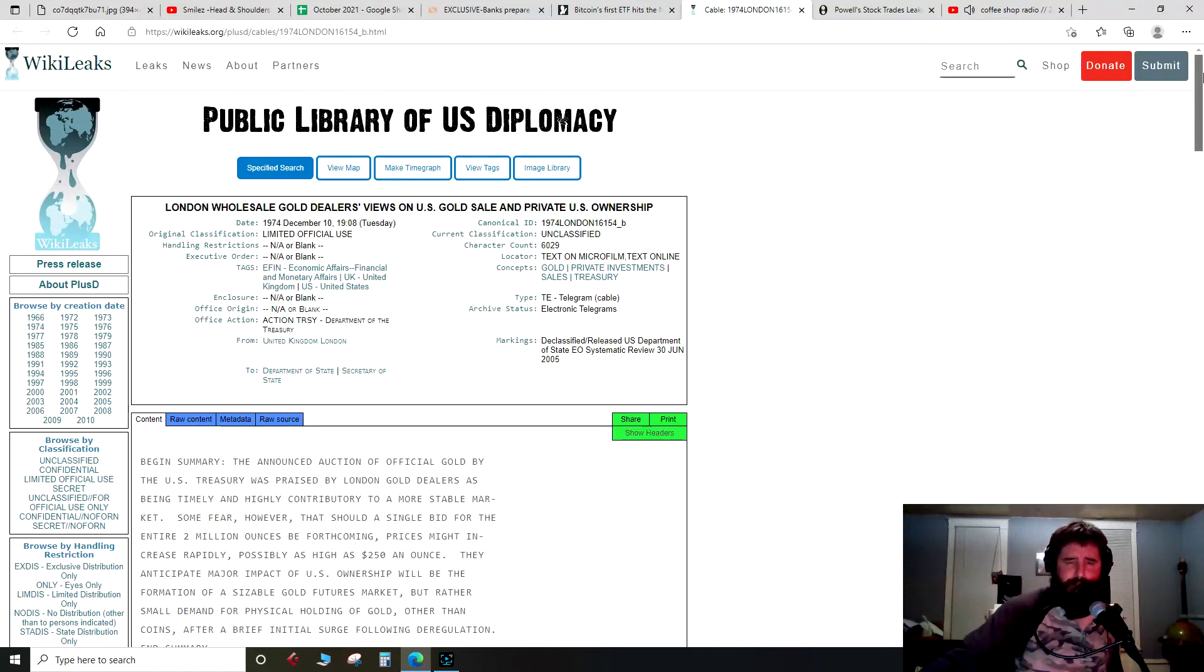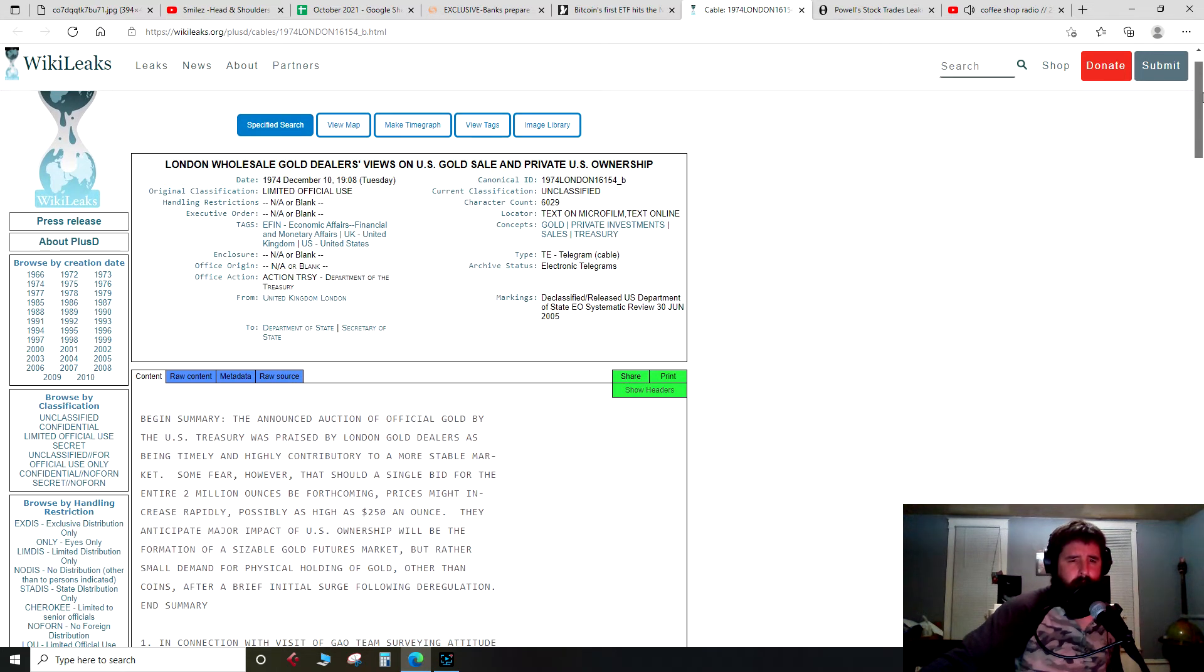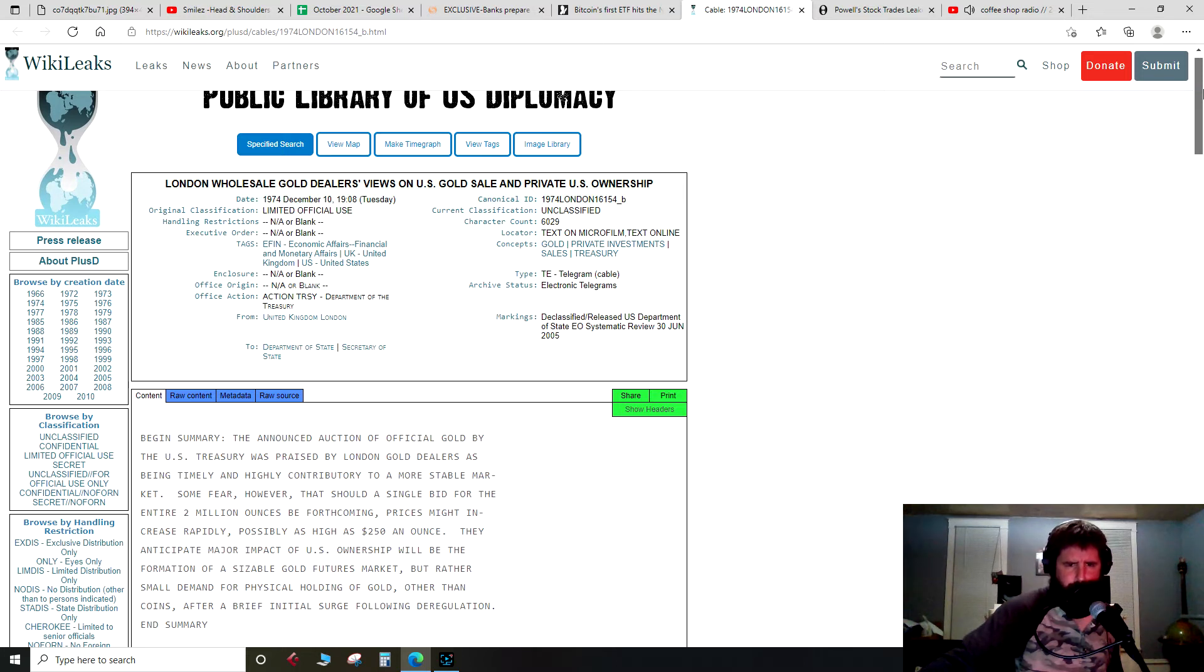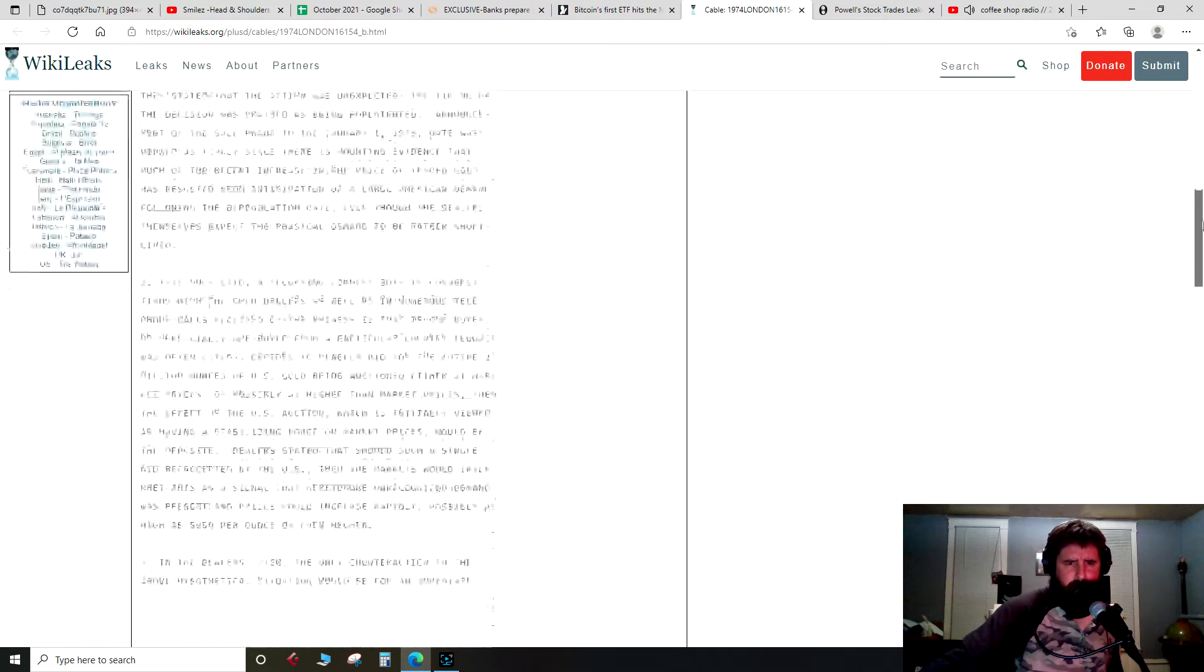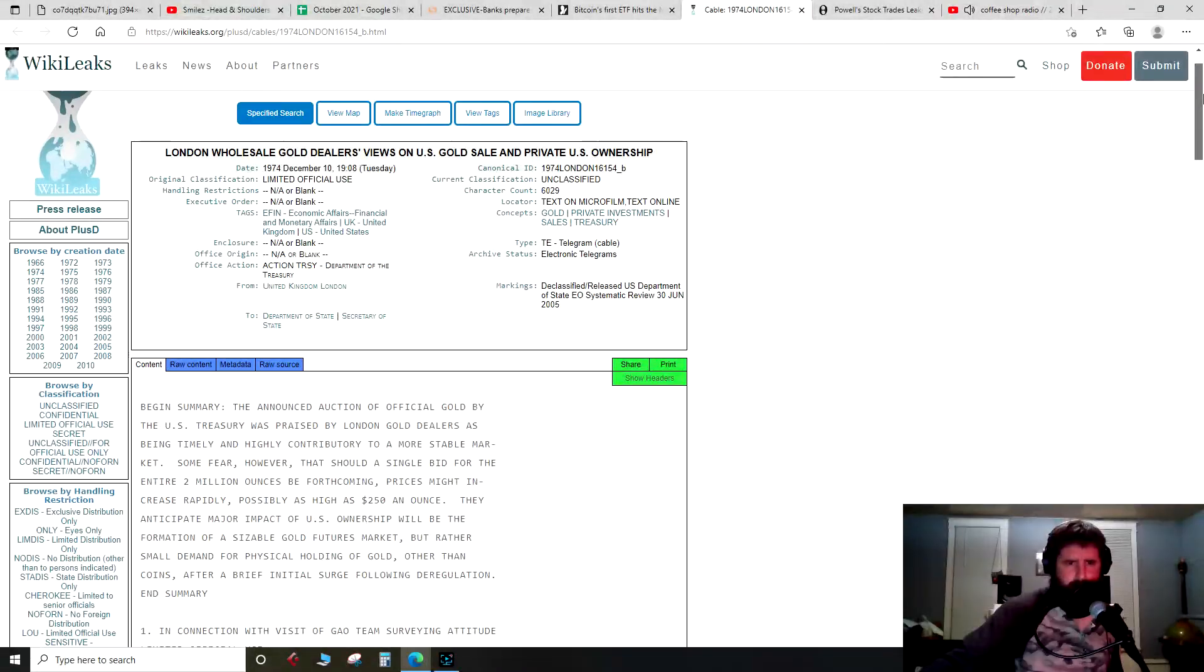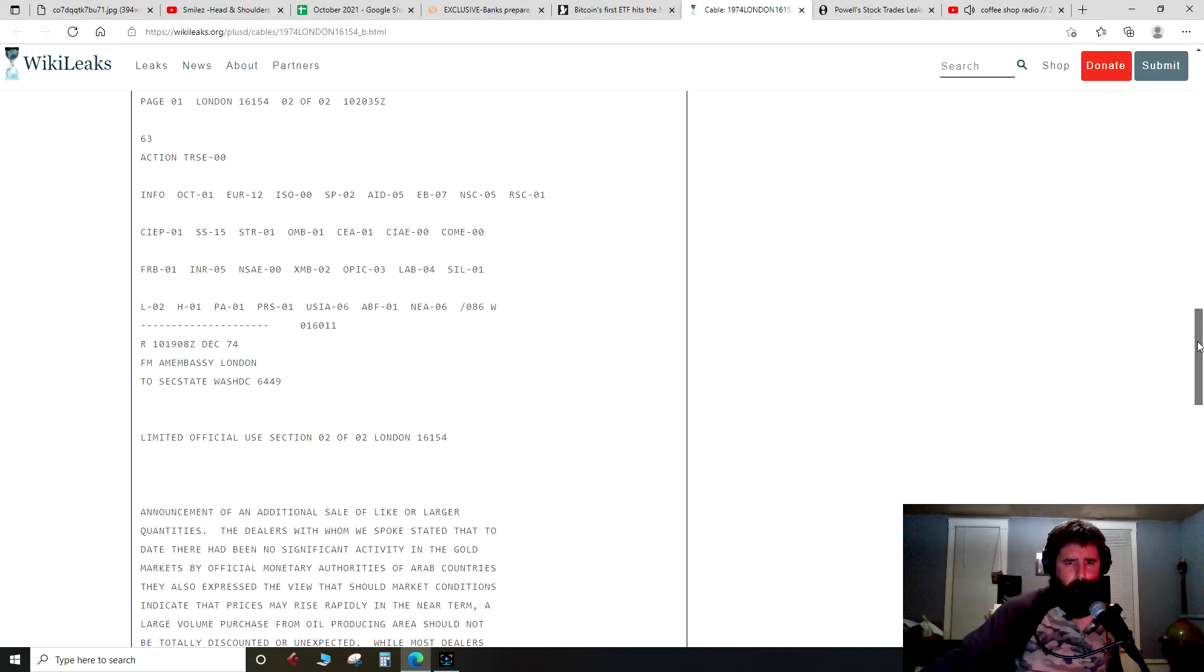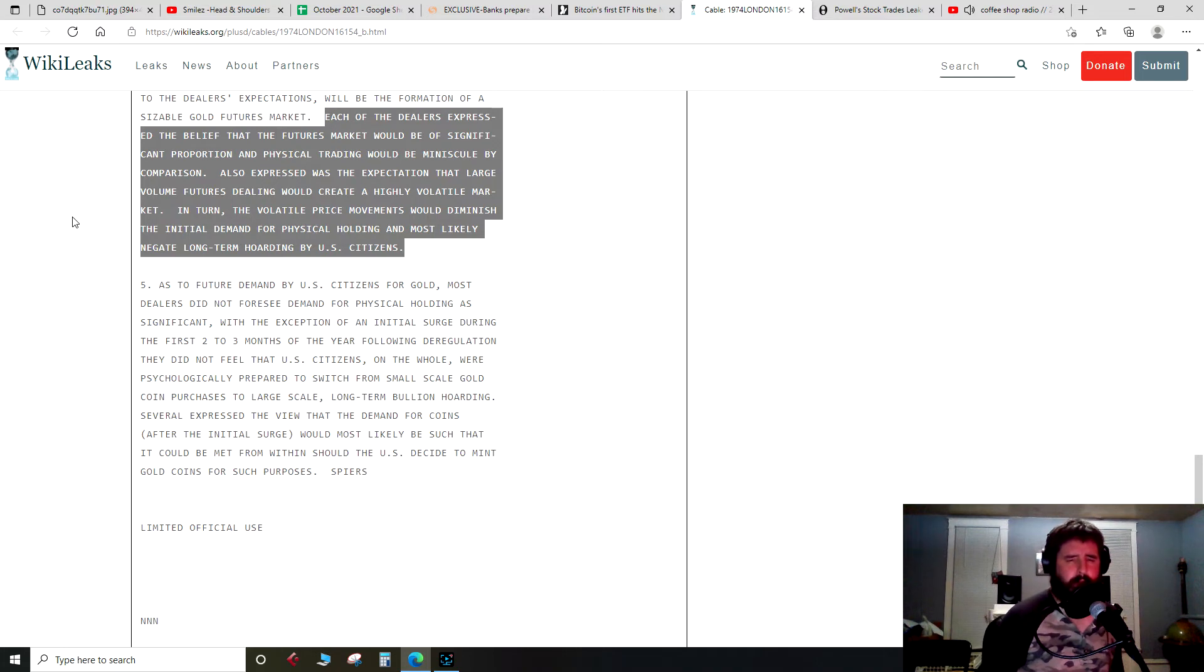So this is from WikiLeaks. I don't know if I've ever read this, I know I've talked about it and showed it. This is a telegram: London wholesale gold dealers view on U.S. gold sale and private U.S. ownership. It's from the State Department, so it's from the United Kingdom to the Department of State and the Secretary of State, again back in 1974, right before futures markets were developed for gold. I'm not sure when they were started for silver.